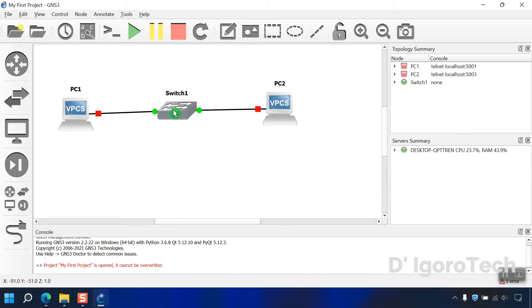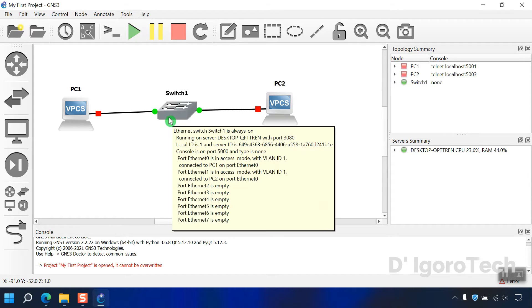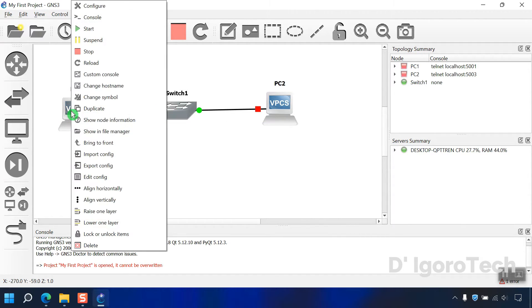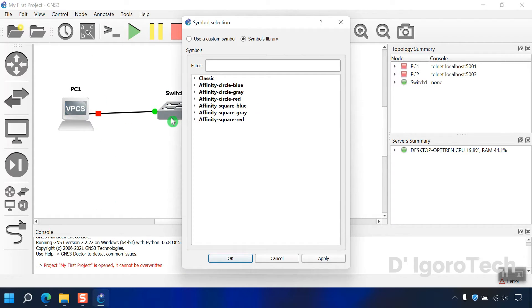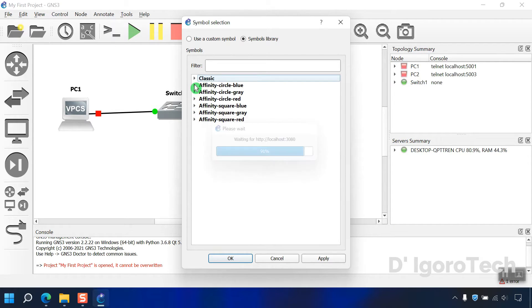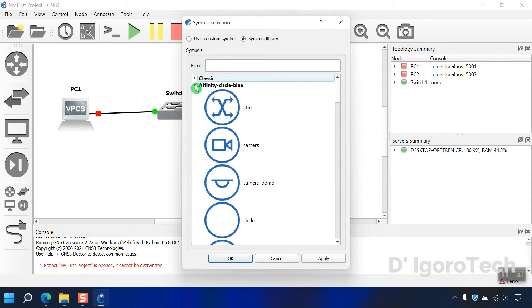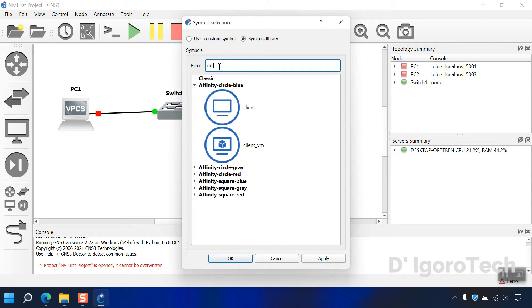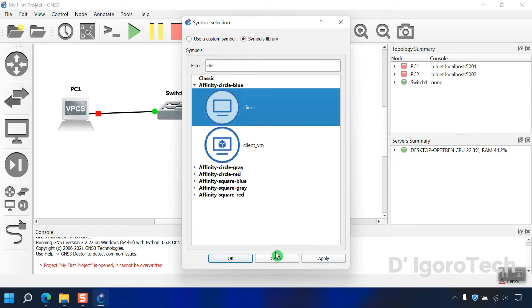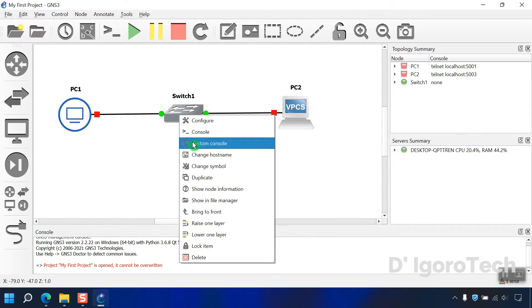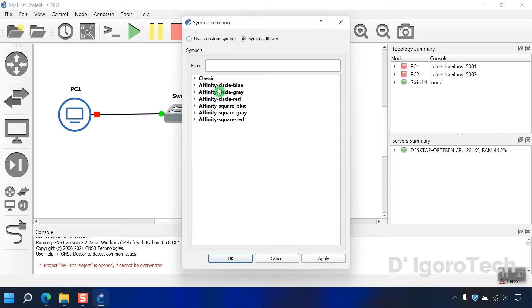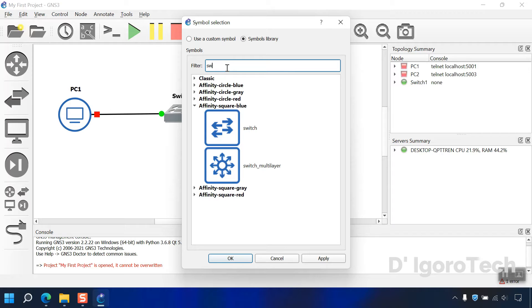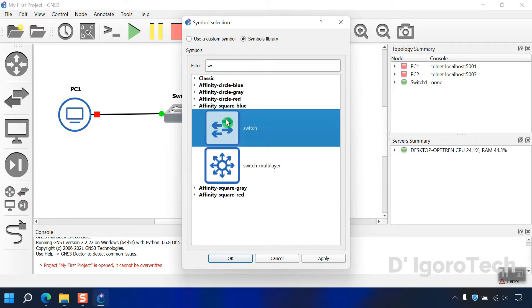You can change the symbol of each device based on your preference. Right click on the device then select change symbol. We have some few options for the symbols. We will use affinity circle blue. Click on it to expand then scroll down to search for client or simply use the filter, type client. Now click on it then click OK to apply. Next is the switch symbol. We will use square blue for the switch. You can search for the switch symbol. Click on it then click OK.